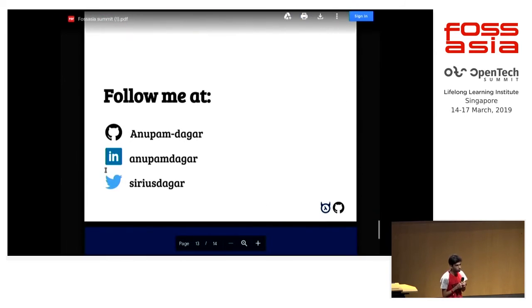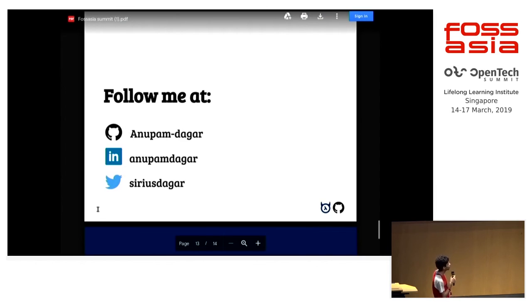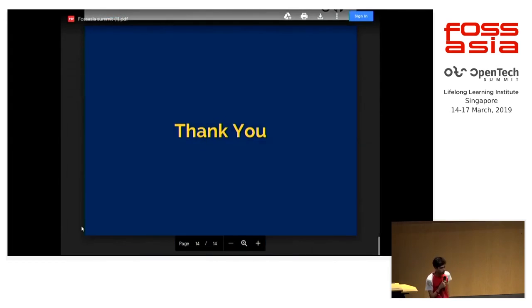That's it. To get more updates or stay connected with me, you can follow me on GitHub, LinkedIn, or Twitter. Thank you very much.